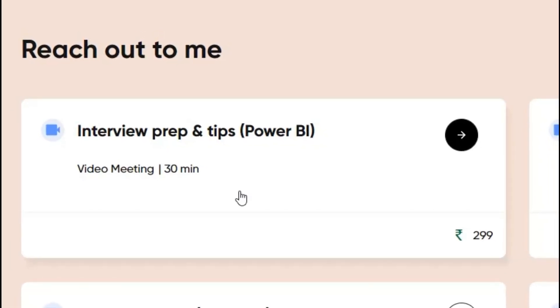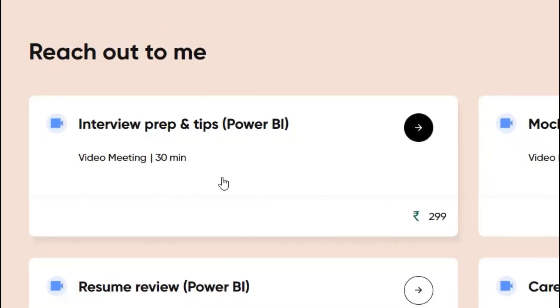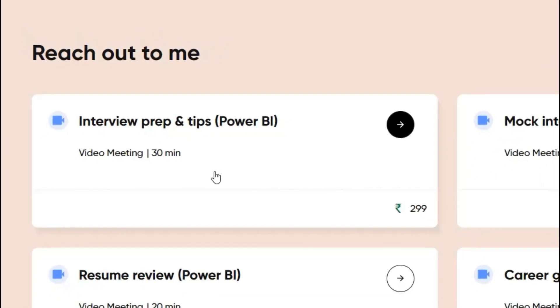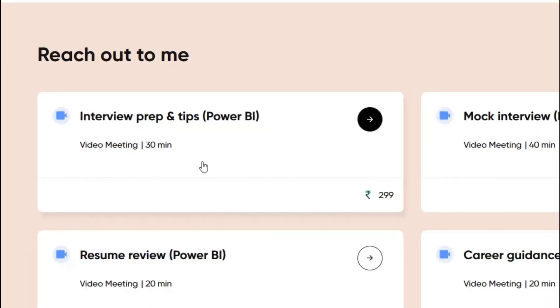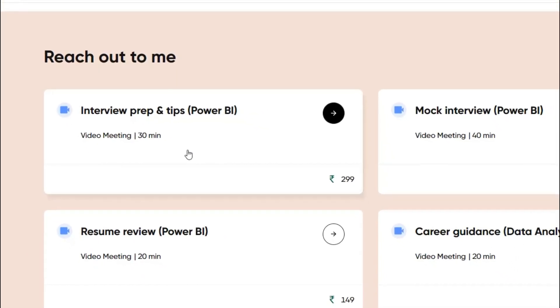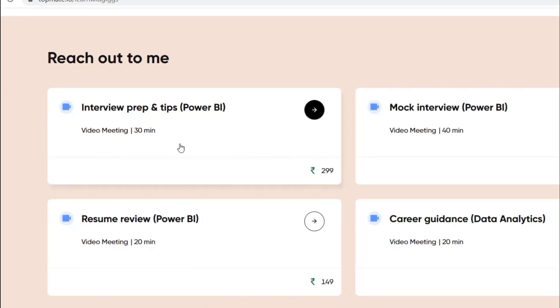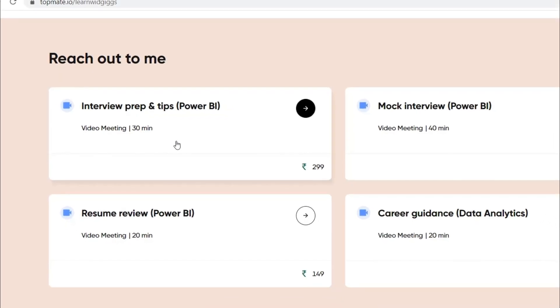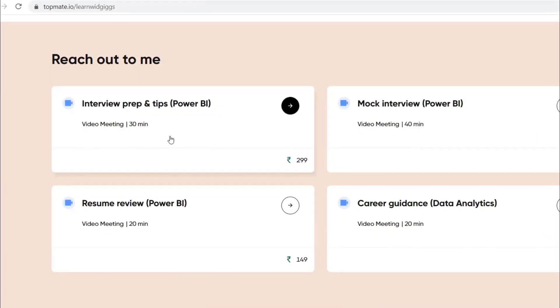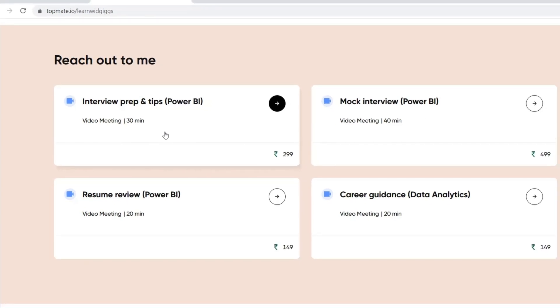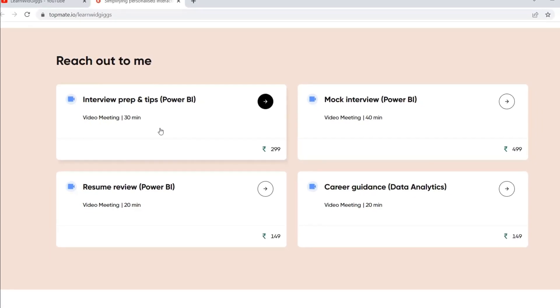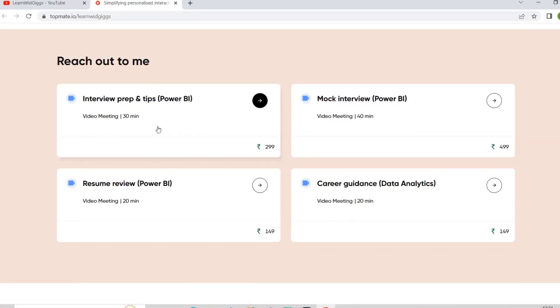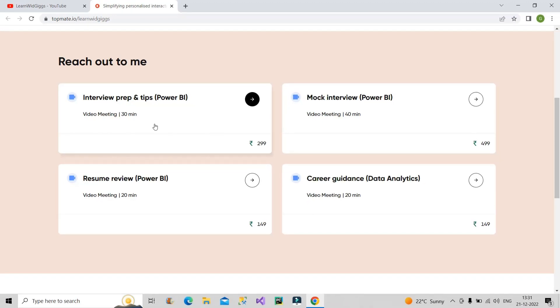See, from wherever you have learned any skill, either from an institute or from any organization or from an individual, nobody cares about your placement or job. They care about the course that they offer. So it's you who has to think about how you have to get the job with right strategies and with right guidance.